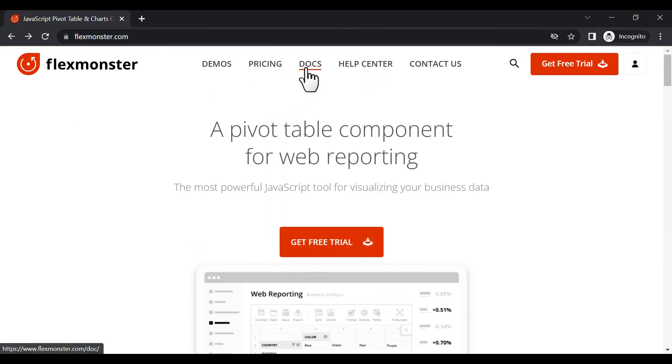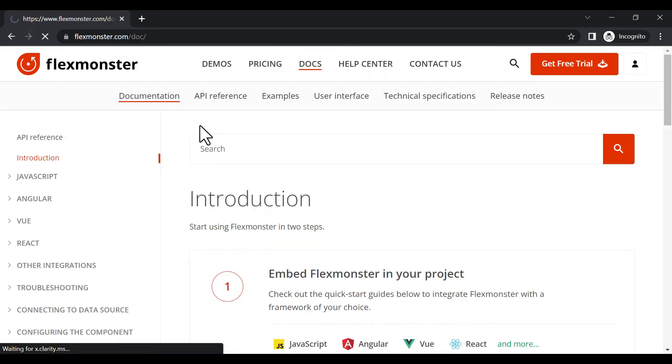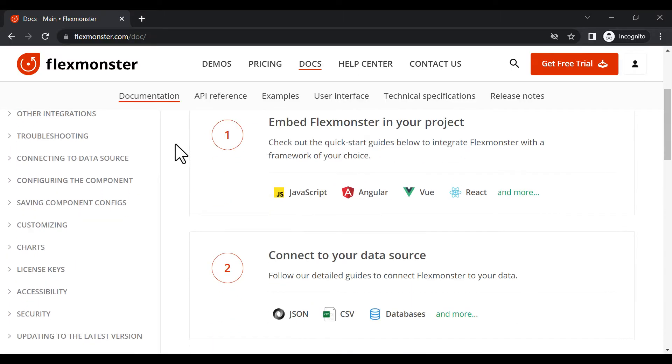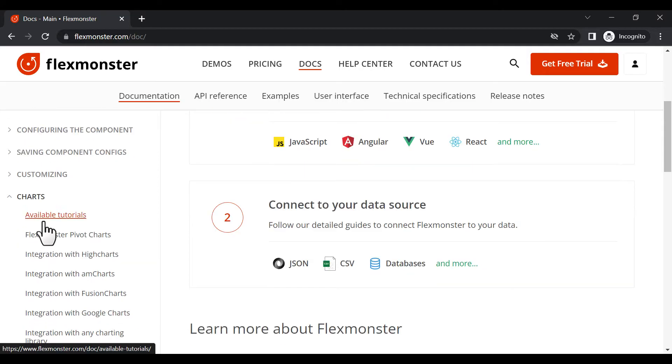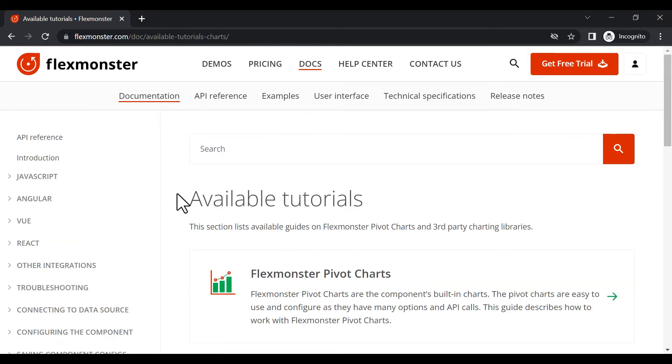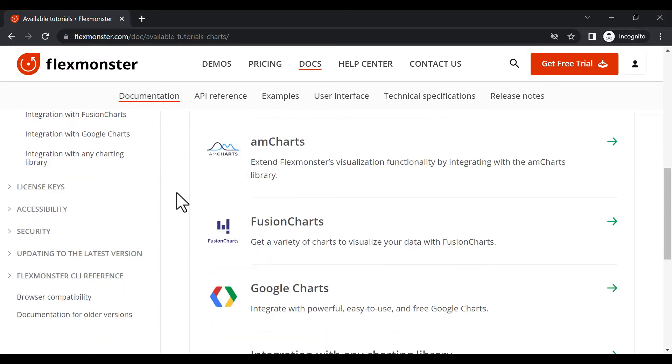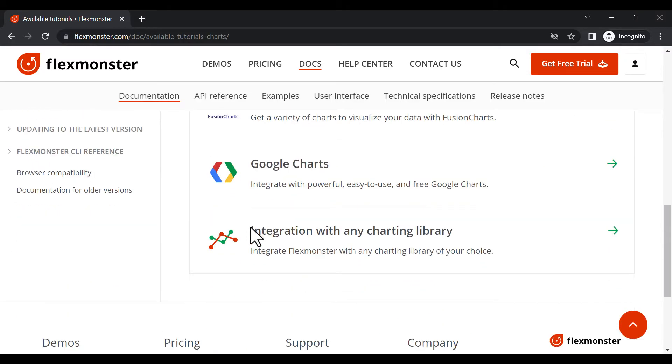Hi guys! This video is the last in the series of third-party charting libraries integrations. We have already learned how to connect to HiCharts, FusionCharts, GoogleCharts, and AMCharts.